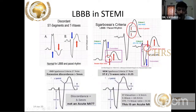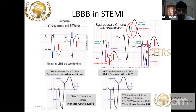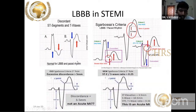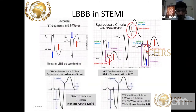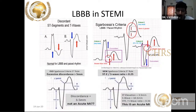Remember three criteria for left bundle branch block presenting as STEMI. The most important is concordant ST segment elevation — if the QRS is upright, the ST segment should also be elevated. Concordant ST segment elevation of more than 1 mm is sufficient. For discordant criteria to merit an ischemia point, the ST segment elevation should be more than 5 millimeters.